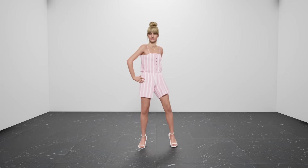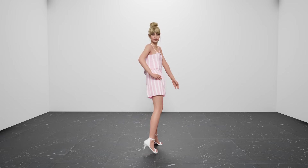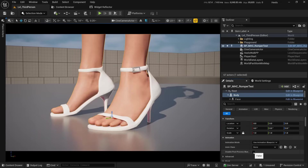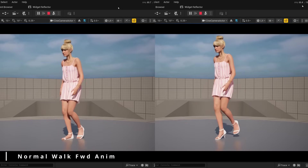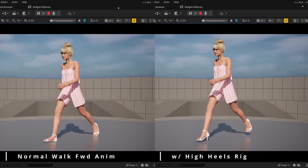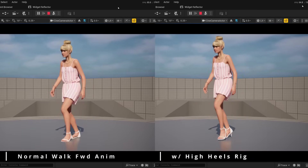I finally figured out how to put MetaHumans into High Heels in a way that works for me and I wanted to share the solution with everybody else. High Heels Rig is a simple system that converts regular flat-footed animations to high-heeled ones. It does this automatically without any manual animation work needed, and the best part is that it works natively with MetaHumans.